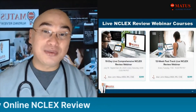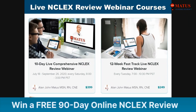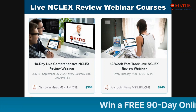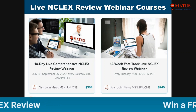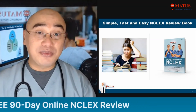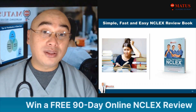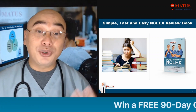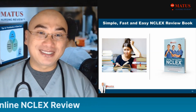I would like to make an announcement about our programs. We have the 10-day live comprehensive NCLEX review webinar coming up on July 18, and every Tuesday we have the 12-week fast track live NCLEX review webinar. Reach out to us whenever you have questions. Also, everybody knows I have a book on Amazon — The Simple, Fast and Easy NCLEX Review. Everything I do is to make everything simple, fast, and easy. My focus is always core content review — you cannot answer thousands of questions and pass the NCLEX if you don't have the core content.